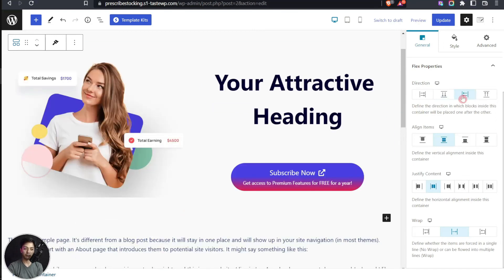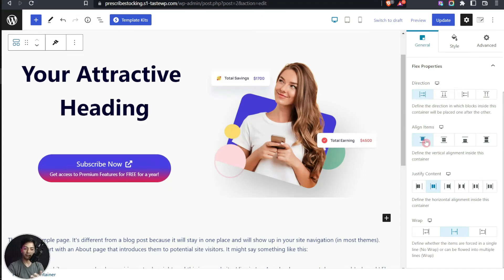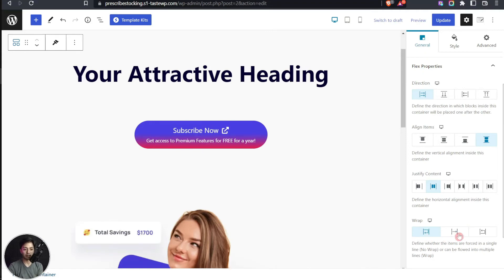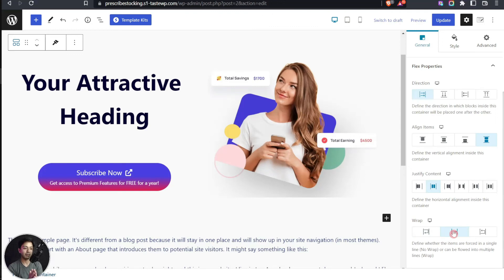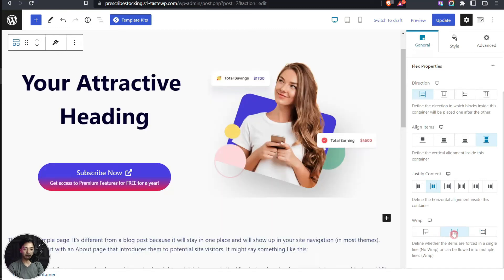Clicking on the main container reveals container presets, and in the container settings we can set the width to full width, boxed, or custom. Under Flex properties we can control the direction — Row, Column, Reverse Row, or Reverse Column. We can also control vertical alignment, horizontal justification of content, and Wrap behavior. Choosing 'No Wrap' expands content to full width; 'Wrap' stacks items one below the other. We will go with No Wrap for this banner and then click Update.